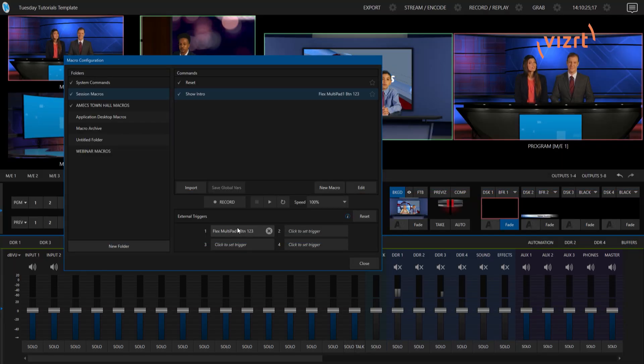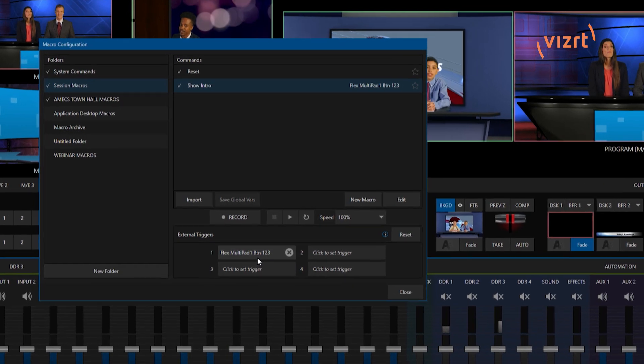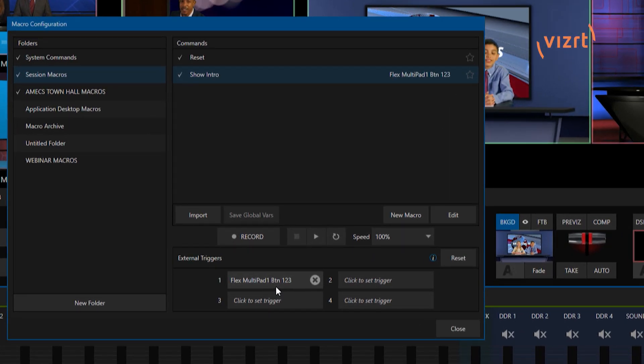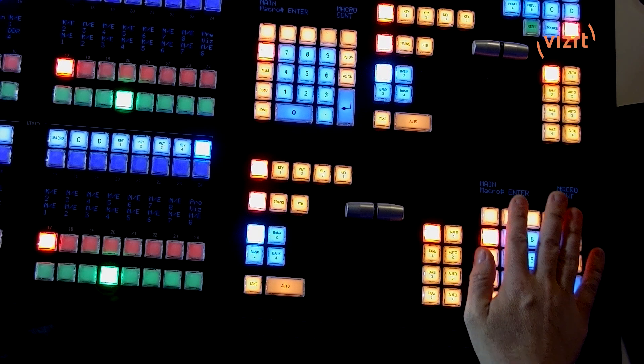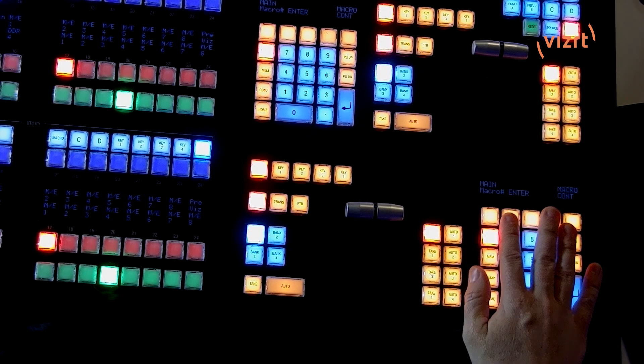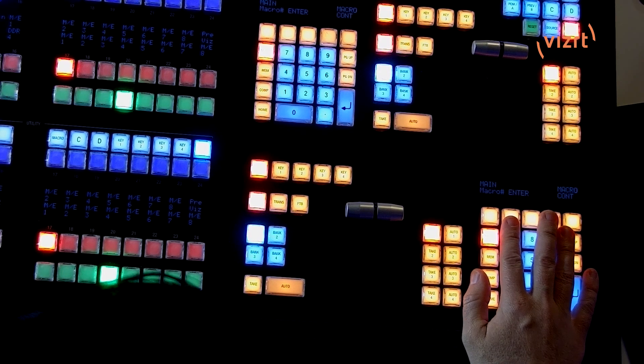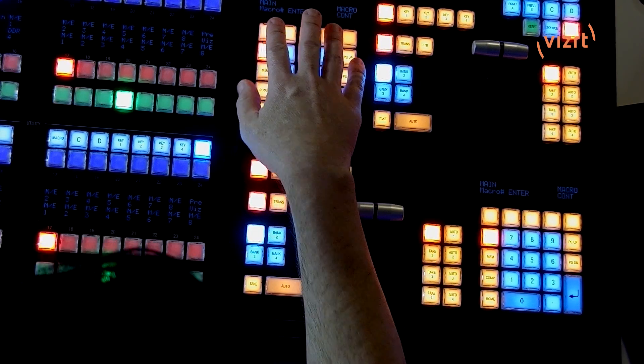Okay. So one of the things I want to draw your attention to on the interface, you'll see that my trigger says flex multipad one button one, two, three. Okay. So that means that we're going to be using the multipad one over here at the bottom and not the one at the top.